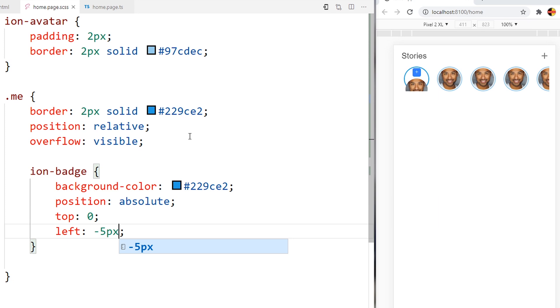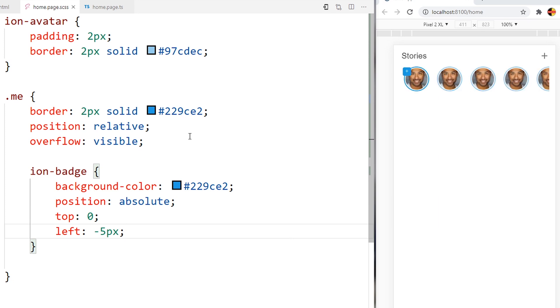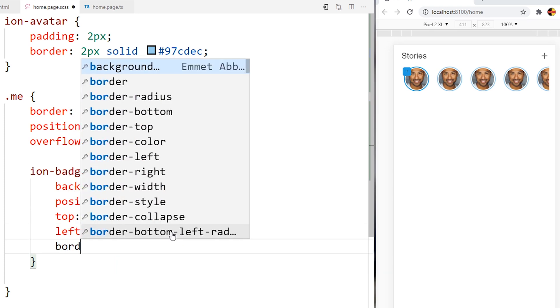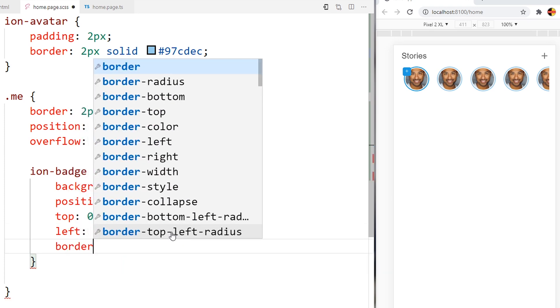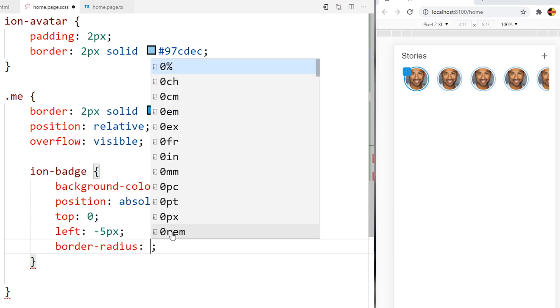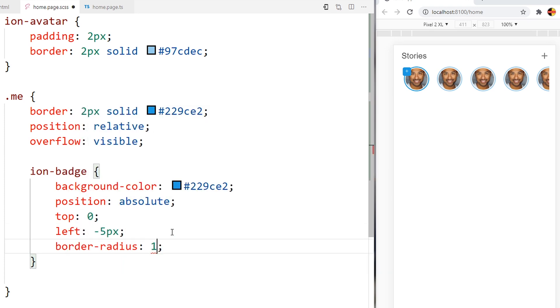It will be like this. Now I will add the border radius of 100%, it will be circle like this.